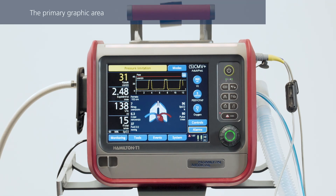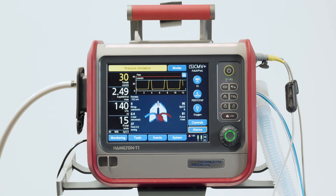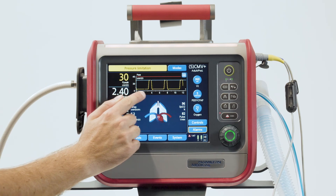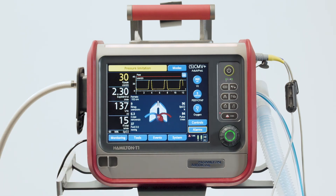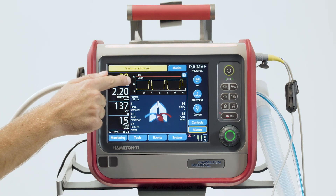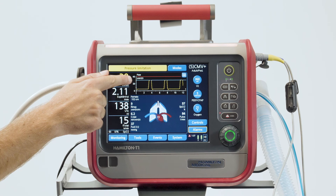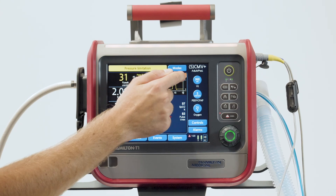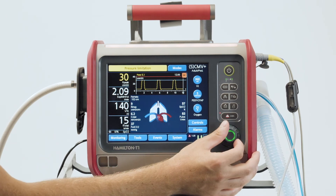The pressure-time waveform is always shown, which means you can't configure this area of the main display. This waveform plots pressure against time and also shows some additional information. The red line represents the pressure alarm limit, while the blue one corresponds to the maximum safe pressure we can apply. This is always 10 cm of water below the set high pressure alarm limit. If needed, you can freeze the graphic and scroll through the points to look at them more closely.